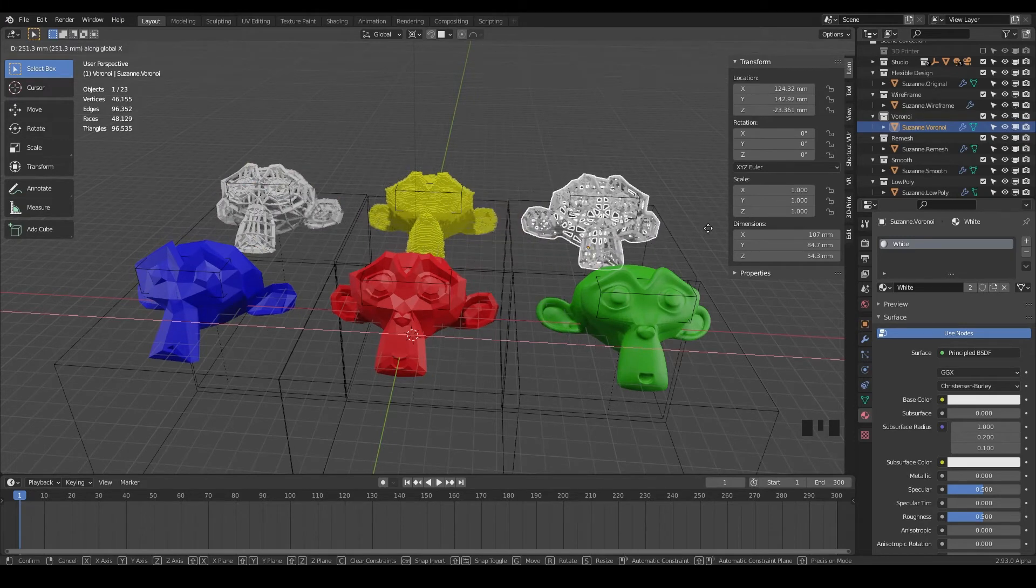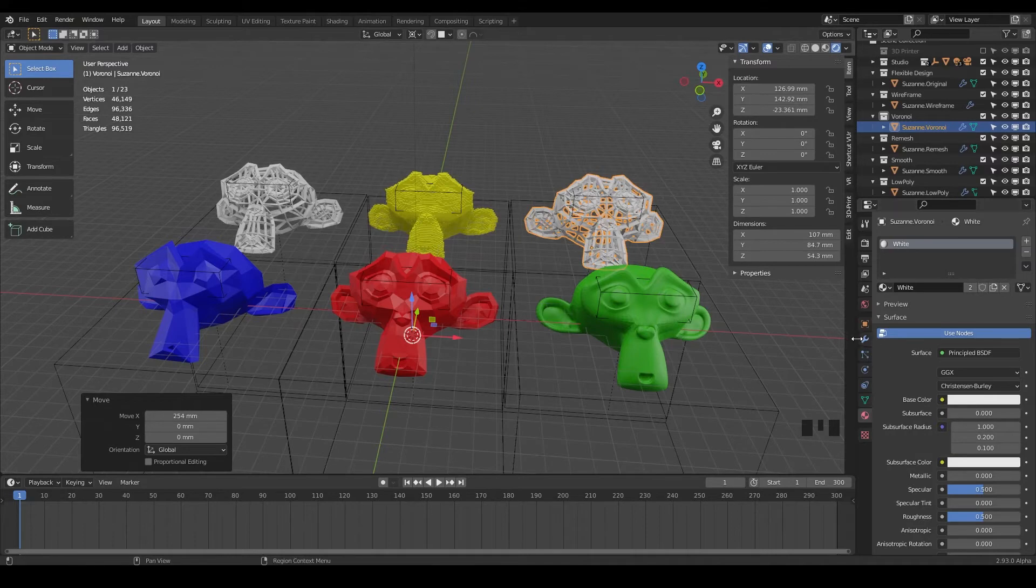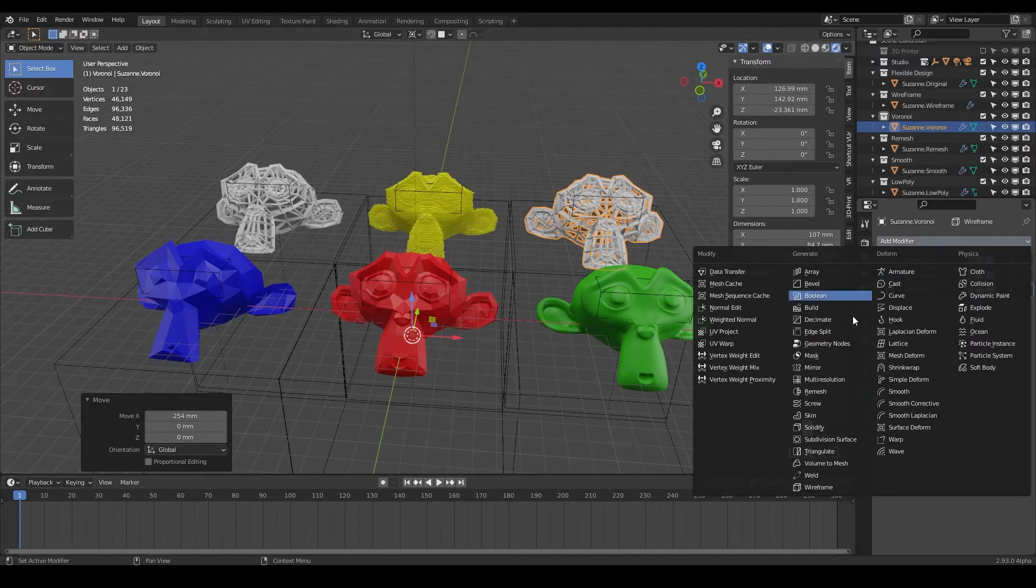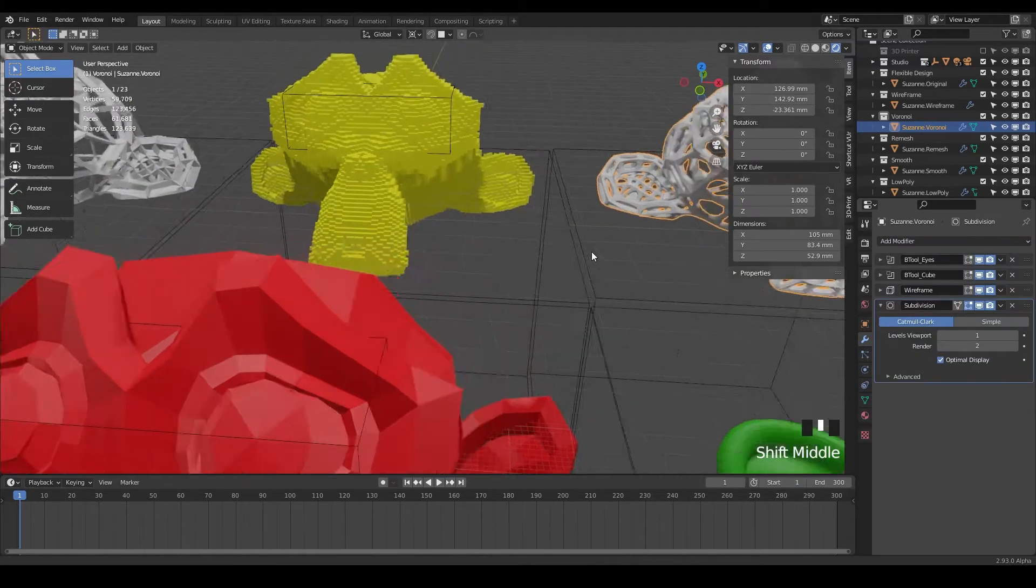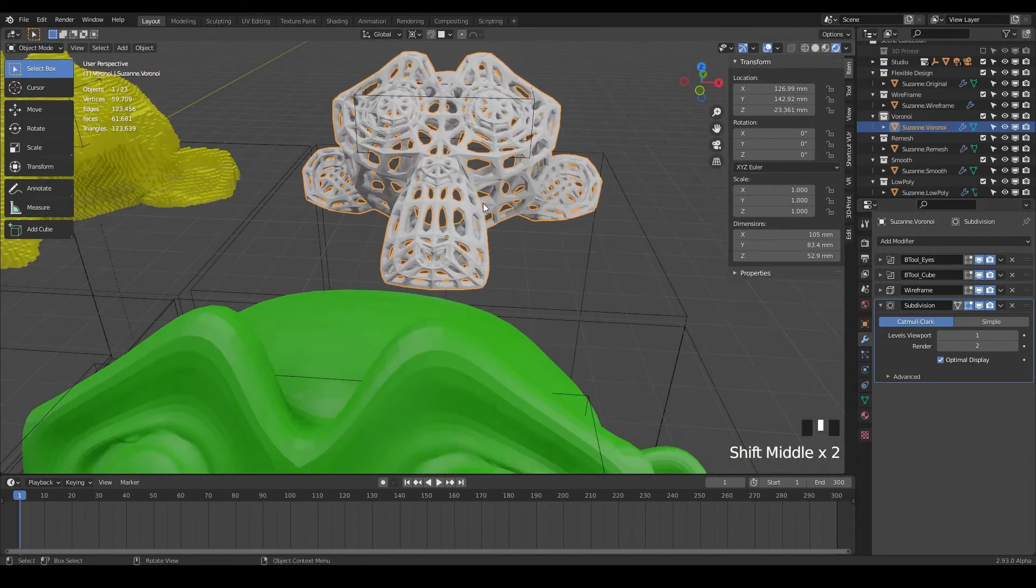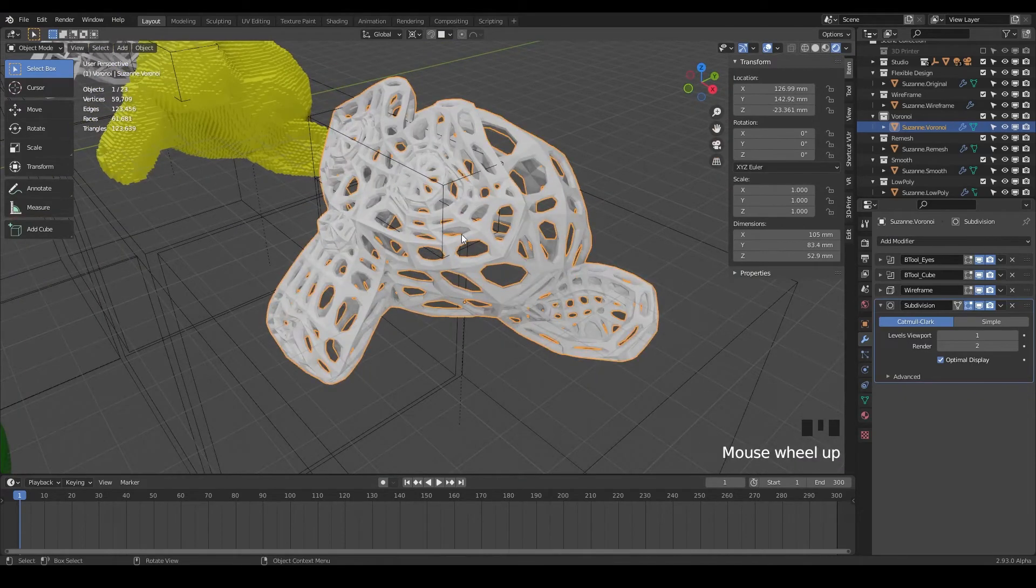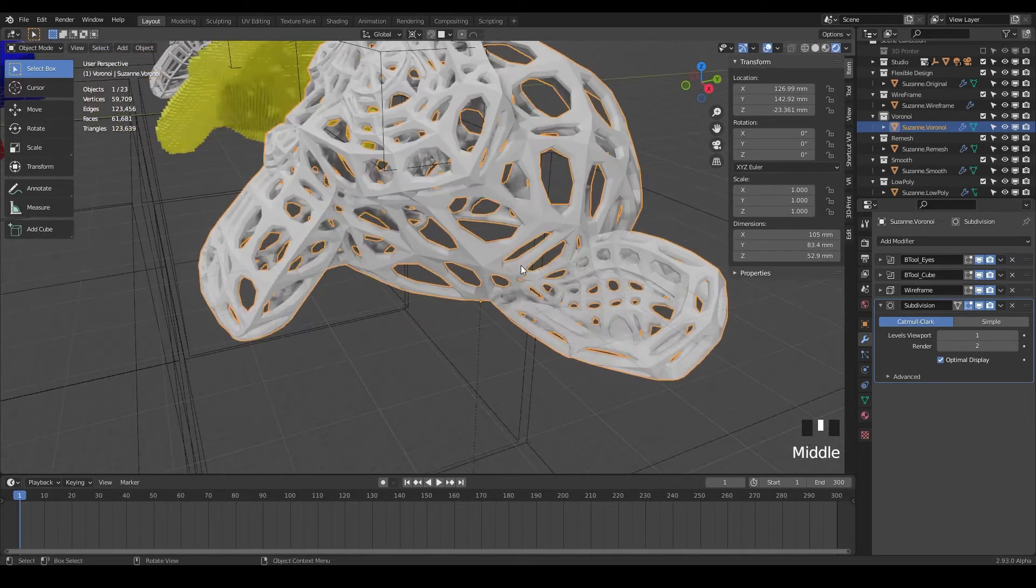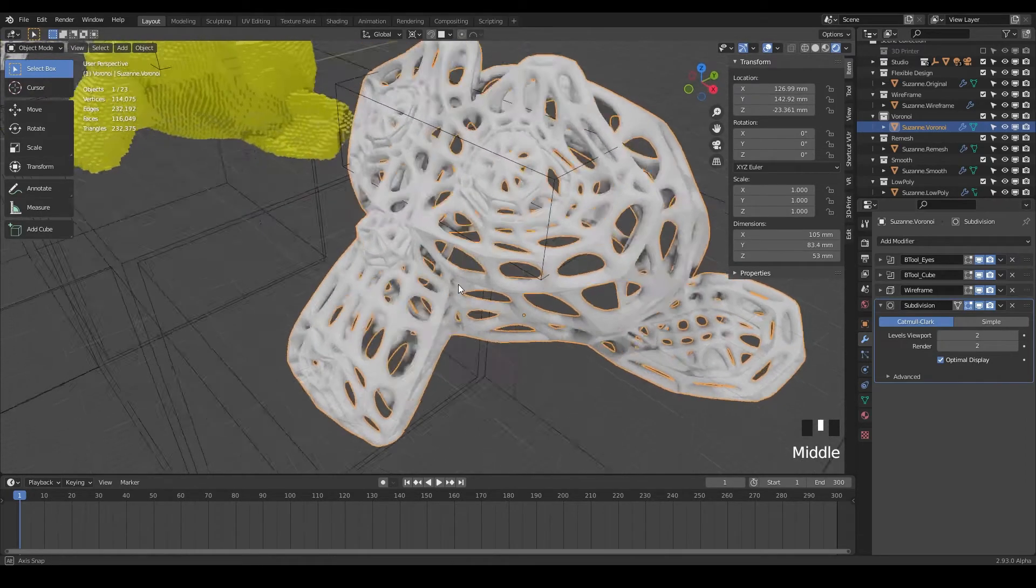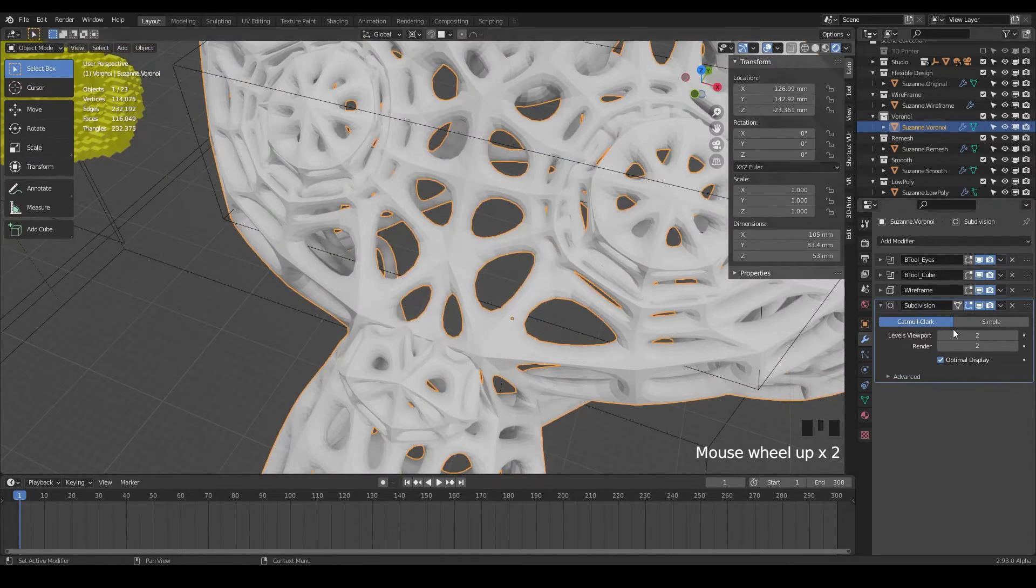And since we already have the wireframe on here, we can go to our modifiers and let's just twiddle that up and let's add one more. So we've already talked about it before, but it's the subdivision surface in combination with the wireframe. So we have the wireframe on and then blender's doing the smoothing or the subdivision. So look at that. Even if we just crank it up to two, it just looks so awesome and very nice.